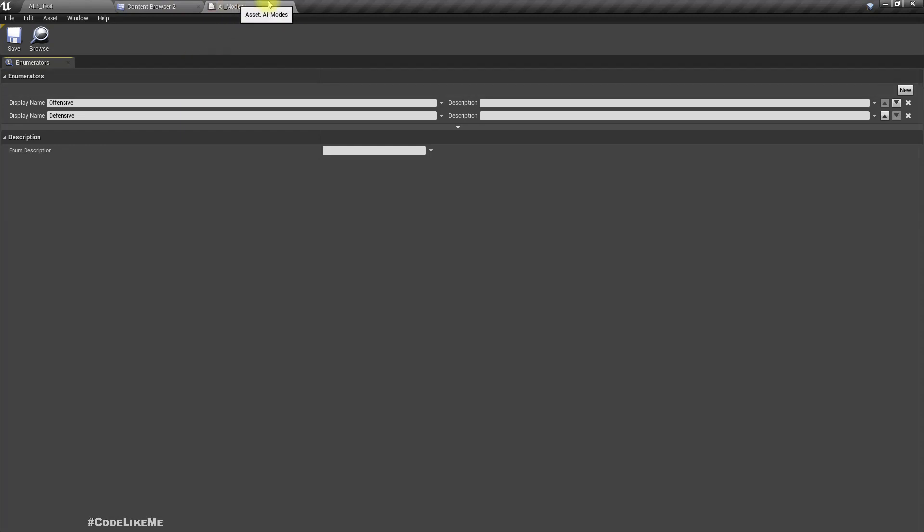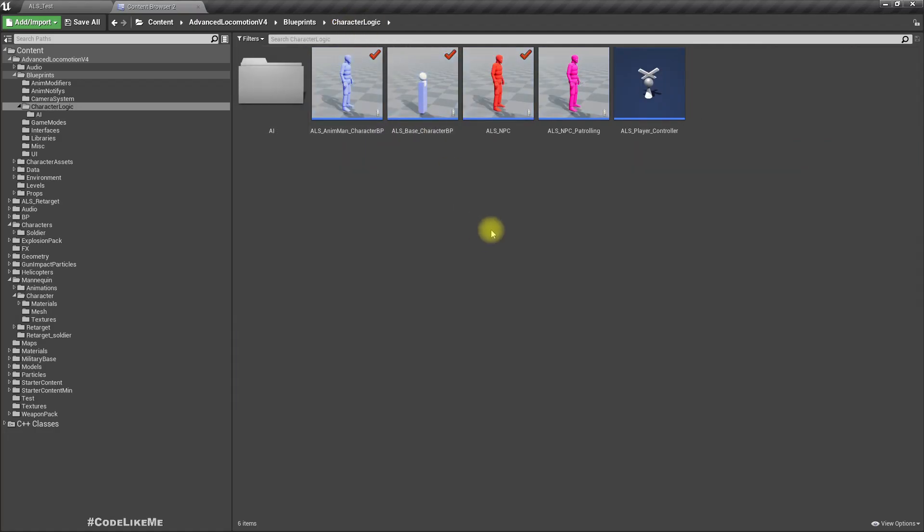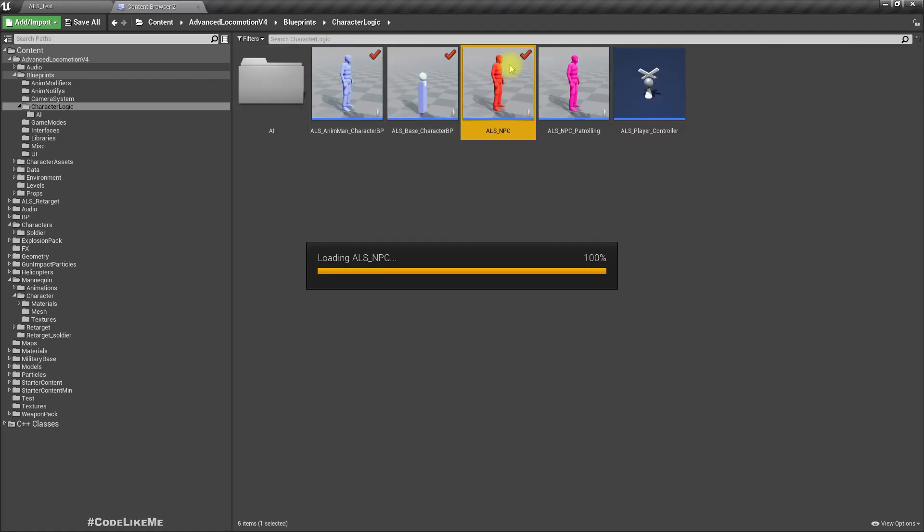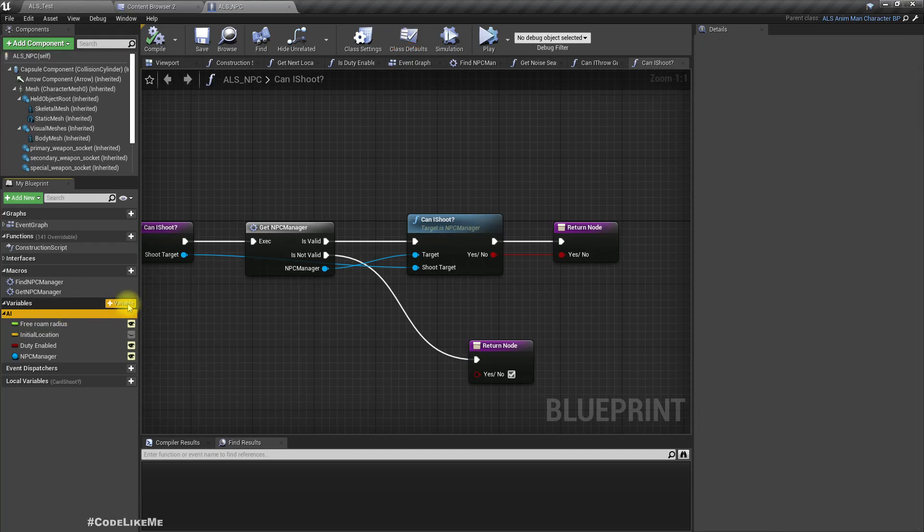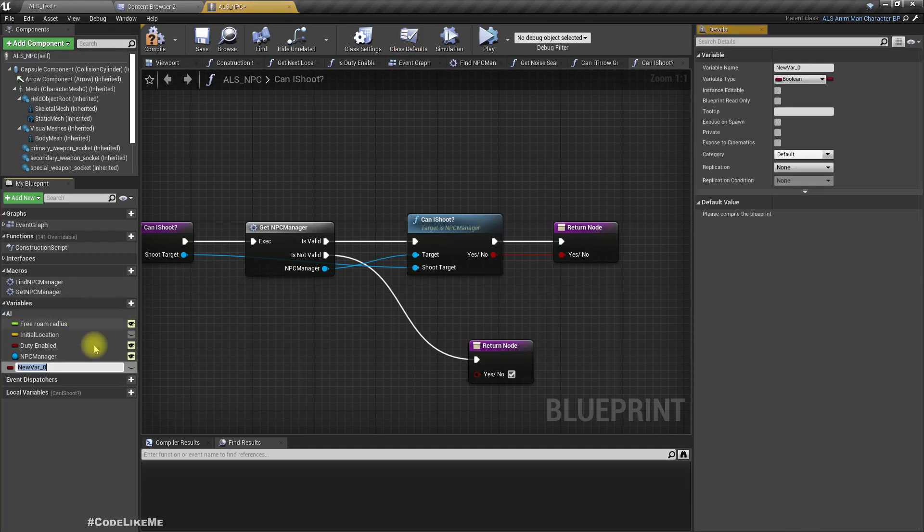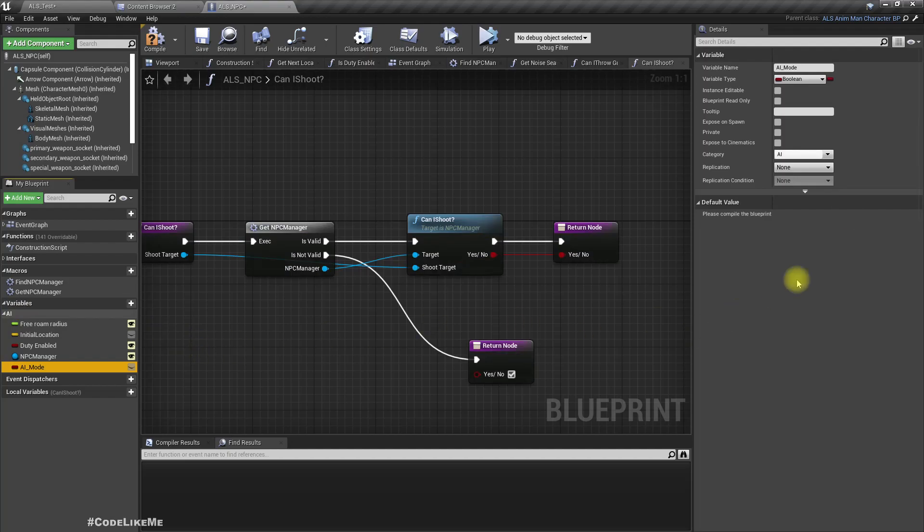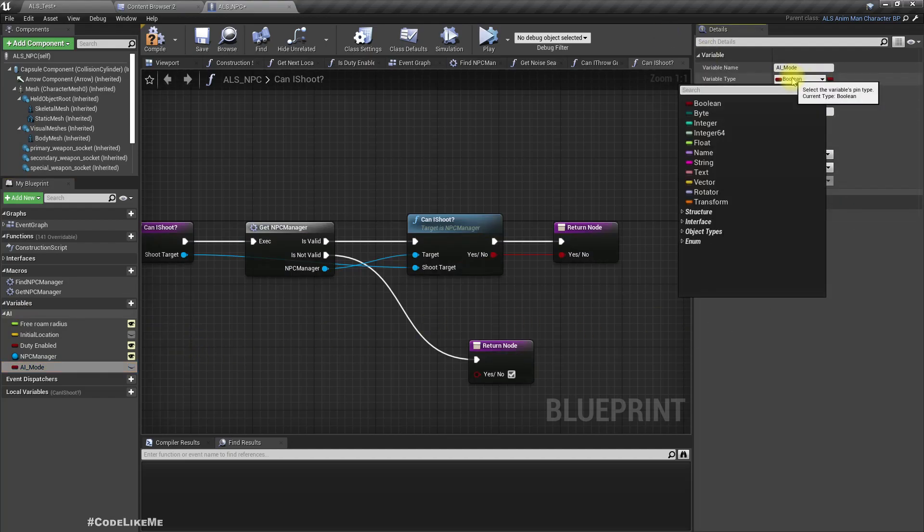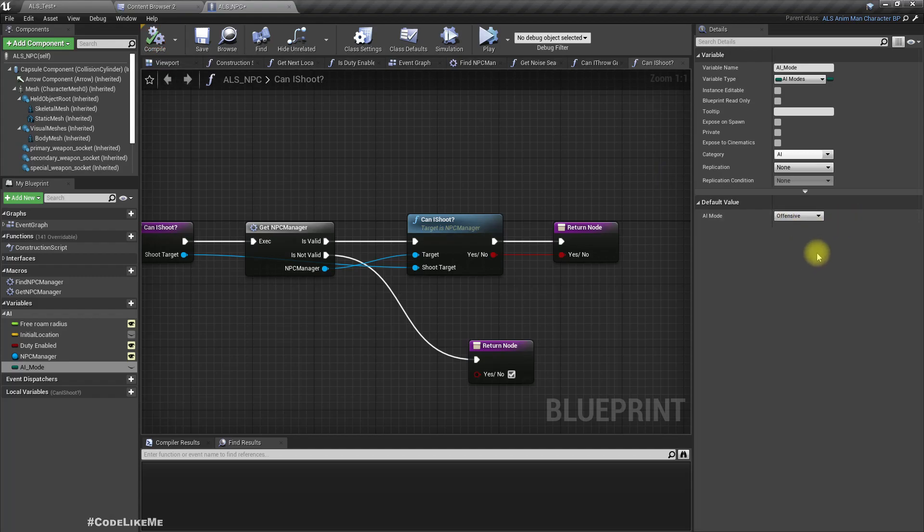In the NPC character, I'll add another variable. I'll just call it AI mode. This should be in the type of AI mode. By default it would be offensive and I'll make this public so that we can change this in the editor.